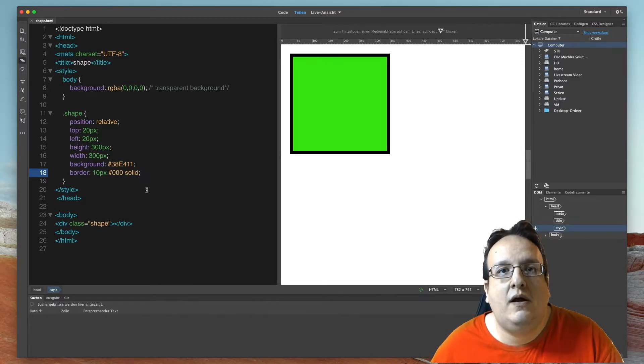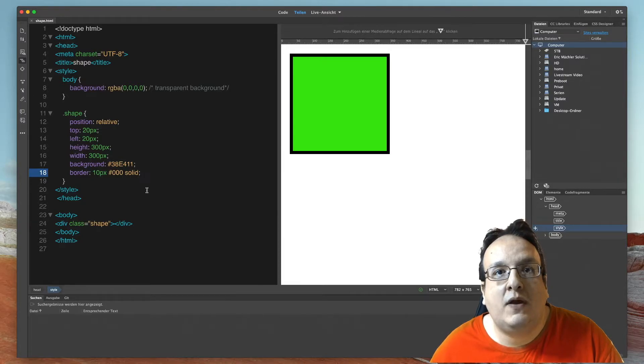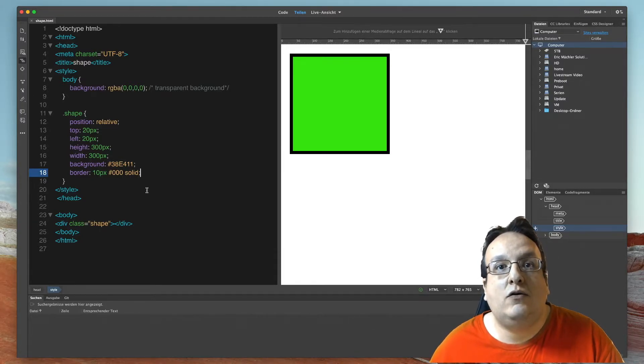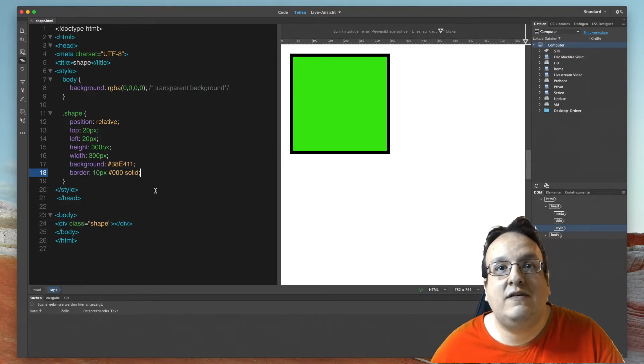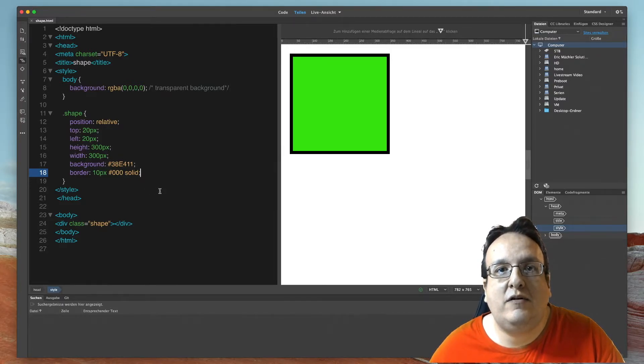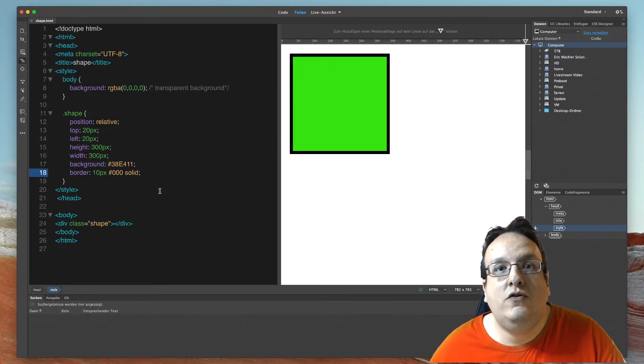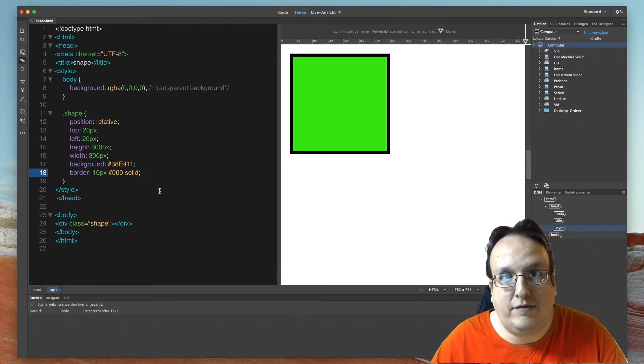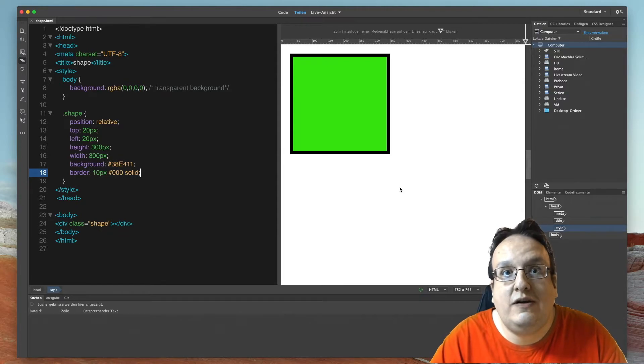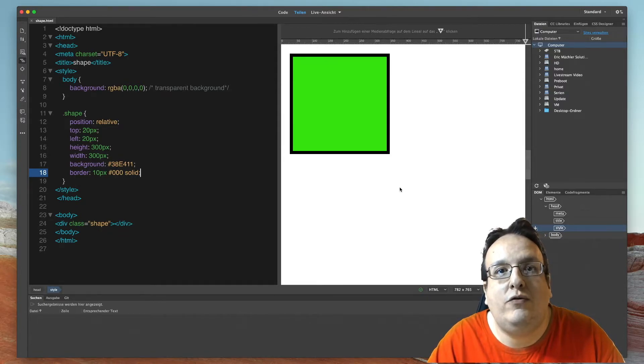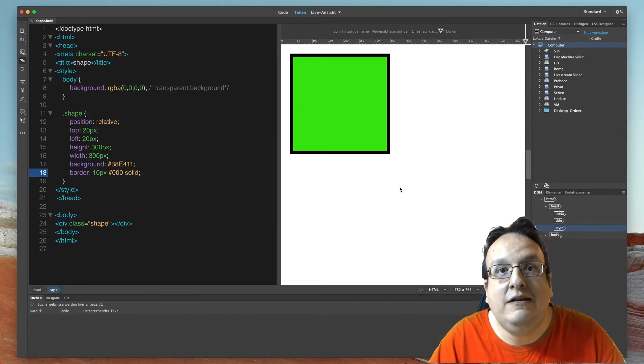Now if you're satisfied with this result, then you can skip the next part and go to the category when I explain how you can add this shape into your Ecamm Live. And if you're watching this now, I'll show you how you can change the form of the square into a circle.